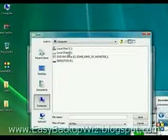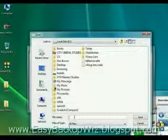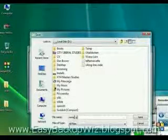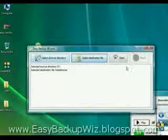I would like my destination file to be saved on my D drive and I will name it Metallica.